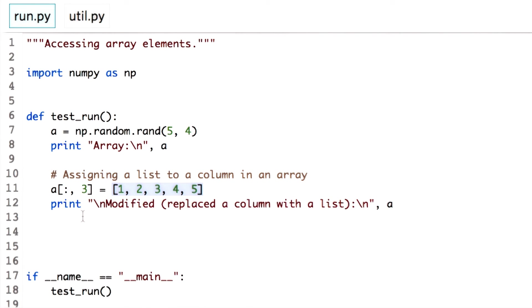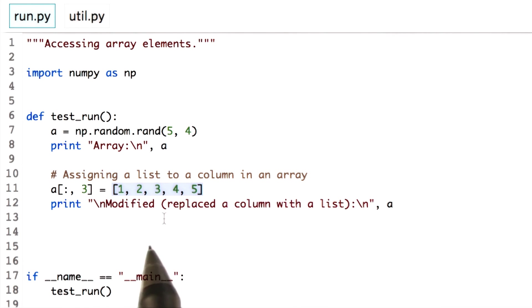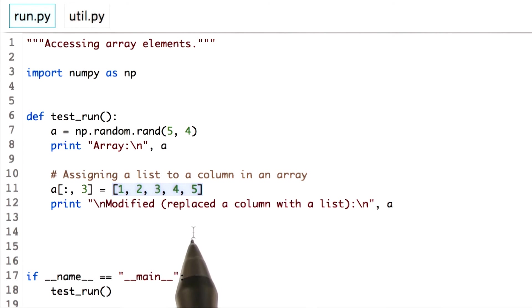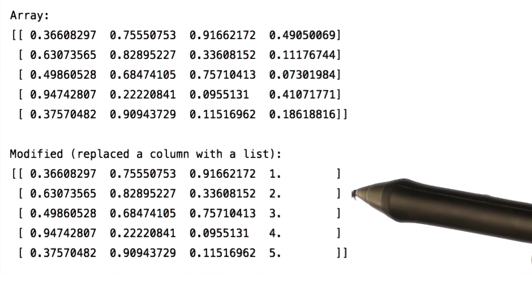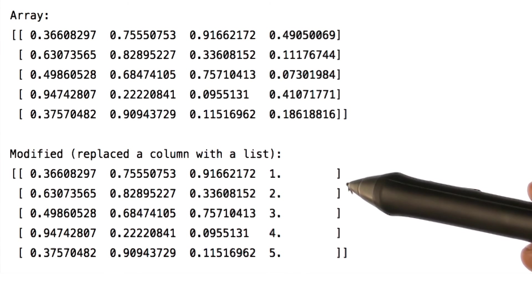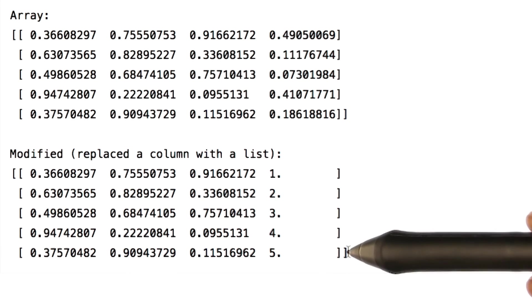But make sure you keep an eye on the dimension. That is, for this example, if you have 5 rows in an array, the list should have 5 elements. As you can see, all the list values have been assigned to the third column.